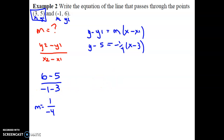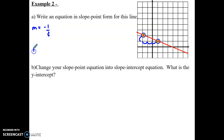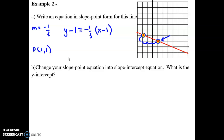For the next example, we write an equation in slope-point form from a graph. Looking from one point to another, I'm going down 1 and over 3, so the slope is negative one-third. There are two points given — I'll pick (1, 1) because it's in the positives. Plugging this in: y minus 1 equals negative one-third times (x minus 1). Go ahead and give this a try.